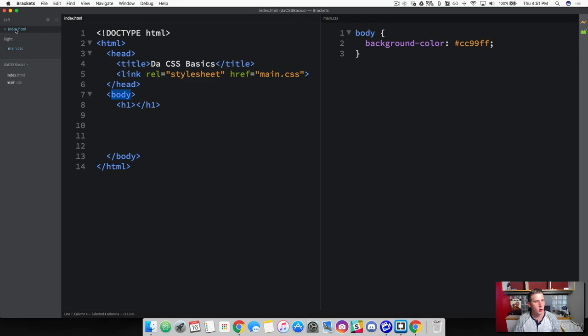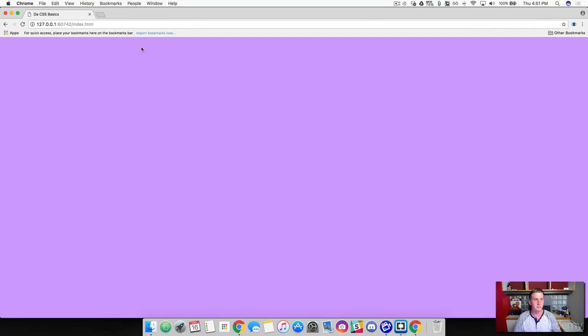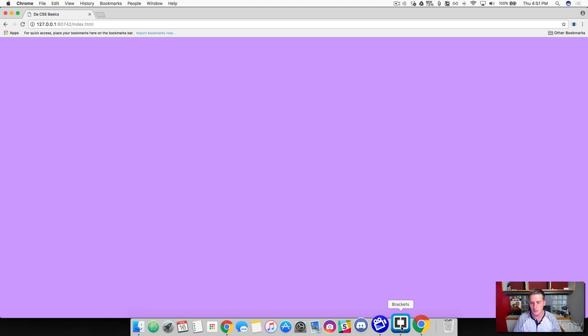So go back to your HTML file. And then let's go ahead and launch this so we can preview it. So as you can see, we've added this very, very soft purple color to the background. So in this case, we directly targeted the body element.